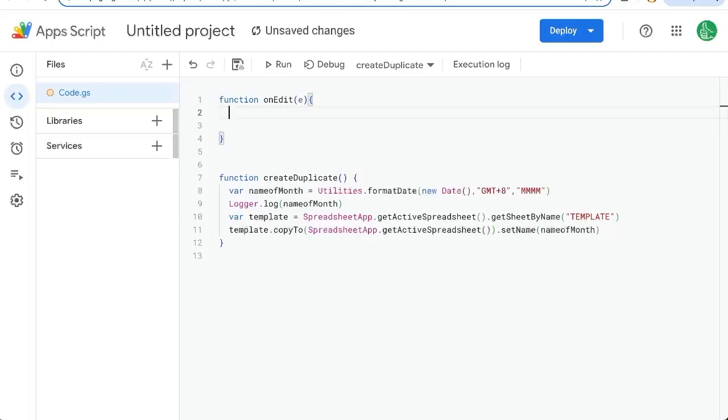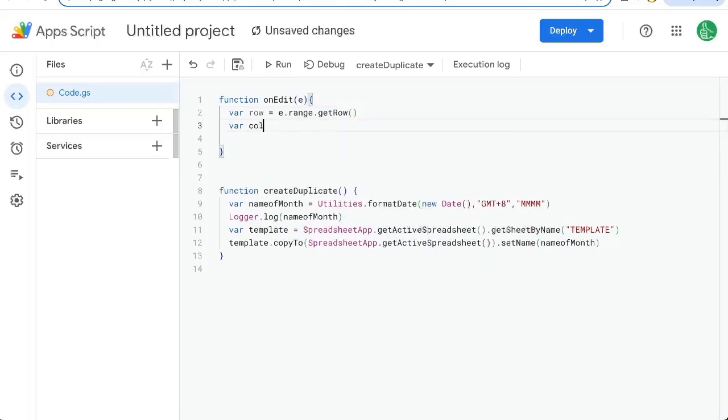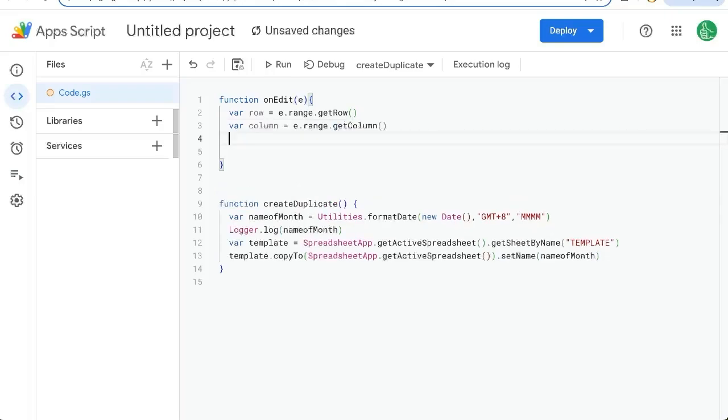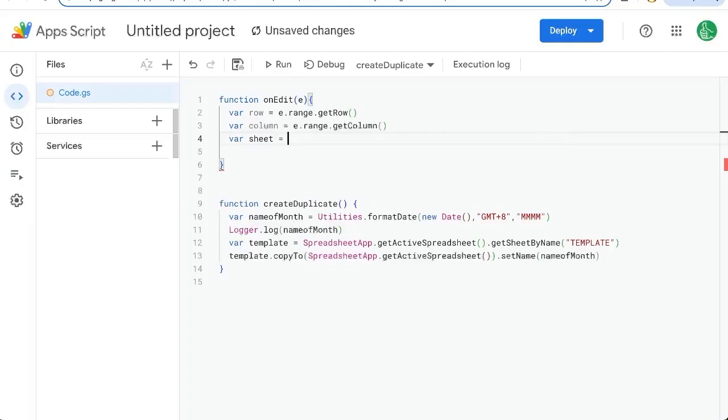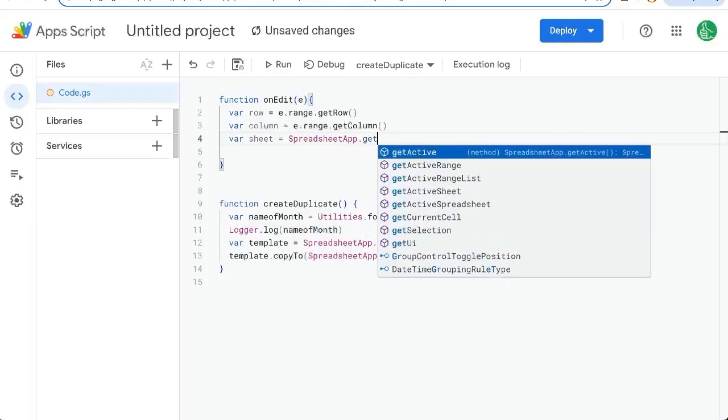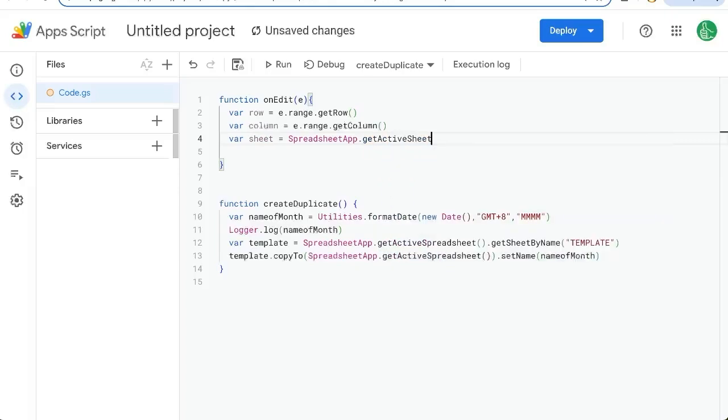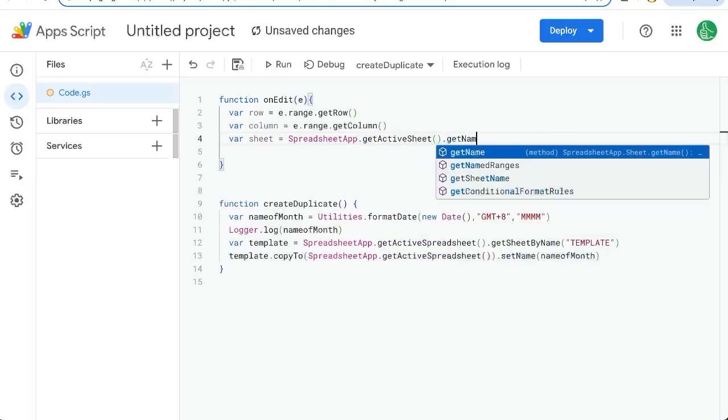We have an event E, which is the event where we can get some really interesting information here, like variable row equals E dot range dot get row. We can know what column we're in E dot range dot capital C. We can also know what sheet we're on. She equals actually know that by just spreadsheet app dot get active sheet get name.